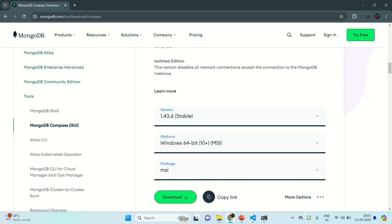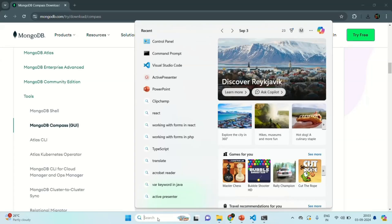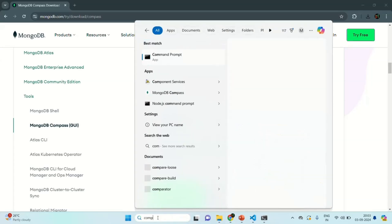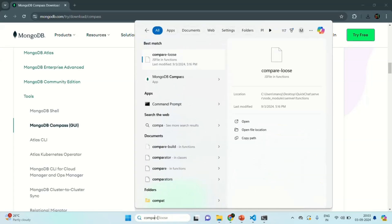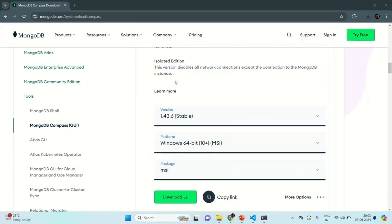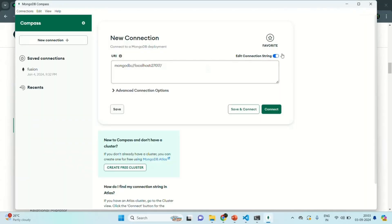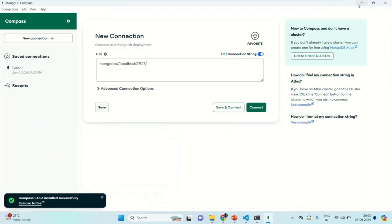Now let's go ahead and open MongoDB Compass. I have typed 'compass' in the search bar, and here you can see the option for MongoDB Compass. Let's click on that. It will open the GUI, and as you can see, it has opened.